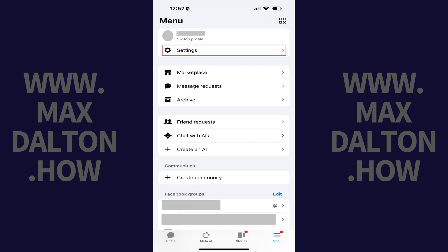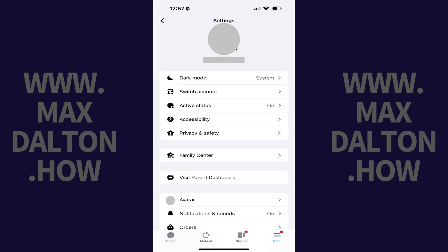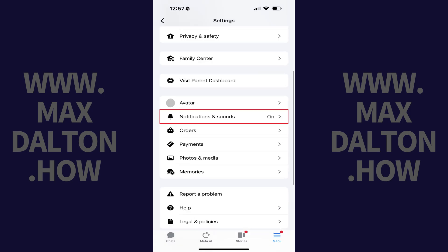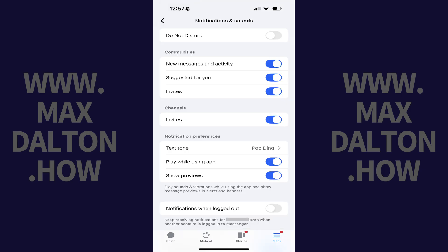Step 2. Tap Settings in this list of options. Step 3. Scroll down this menu and then tap Notifications and Sounds. The associated menu opens.